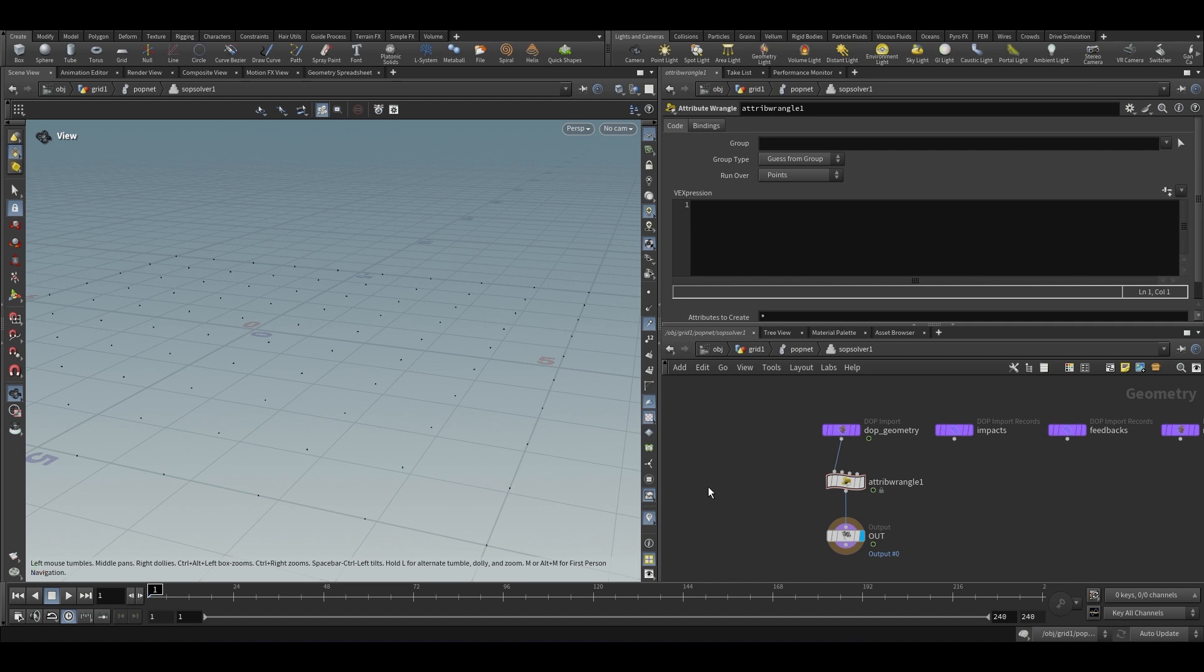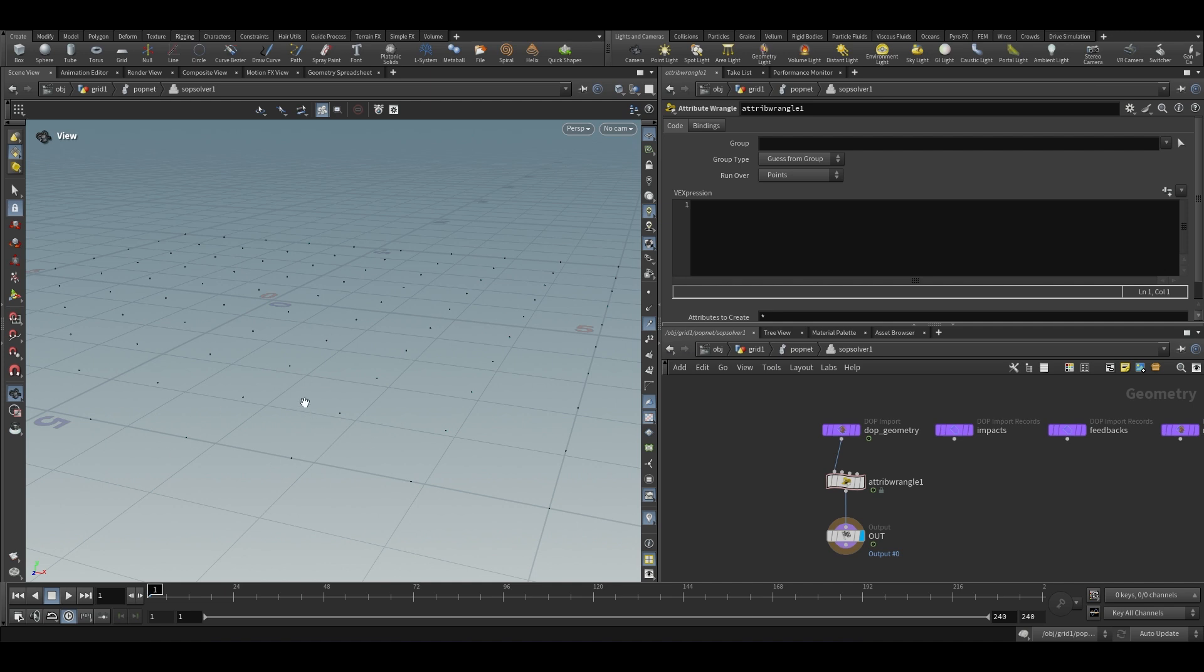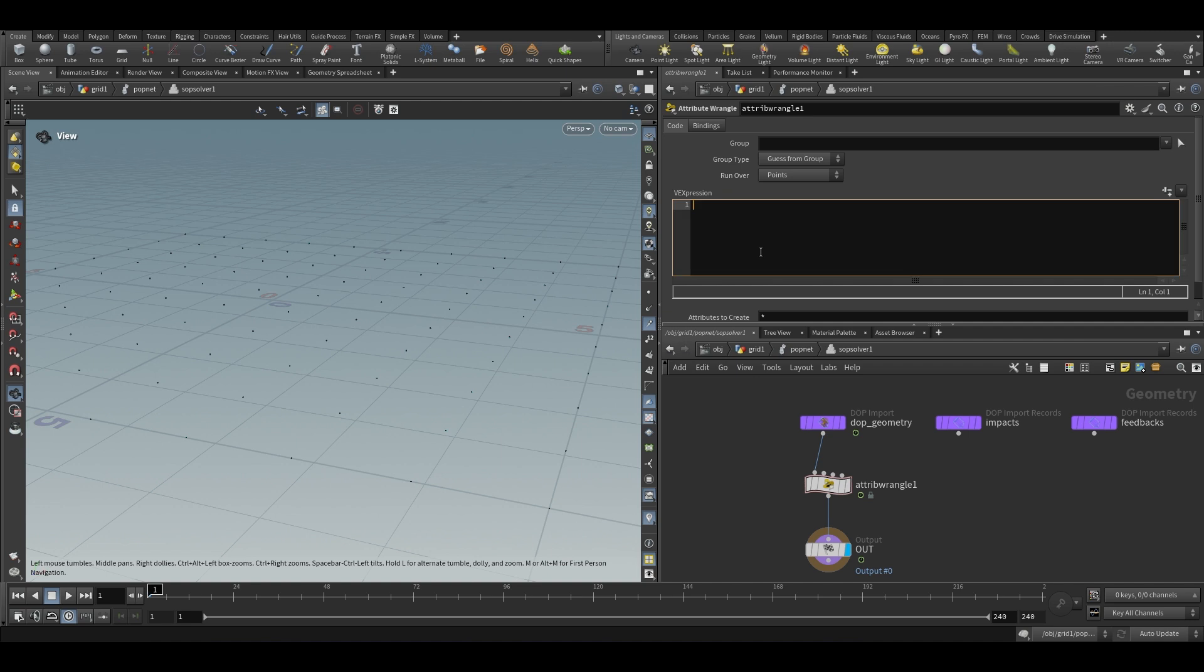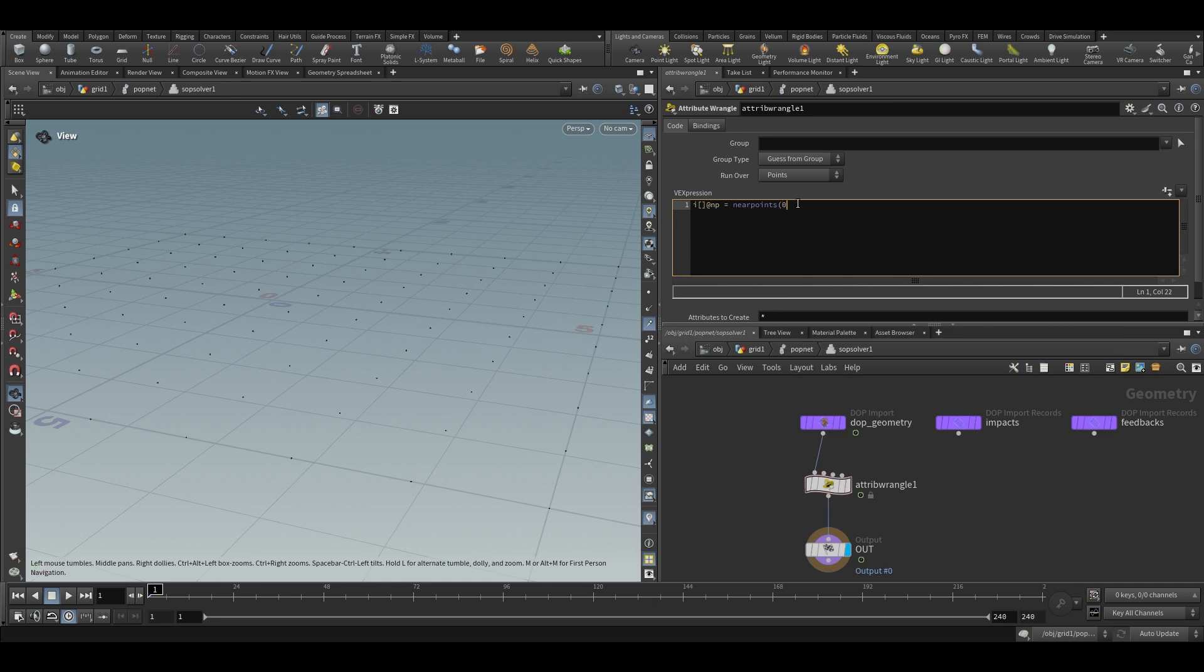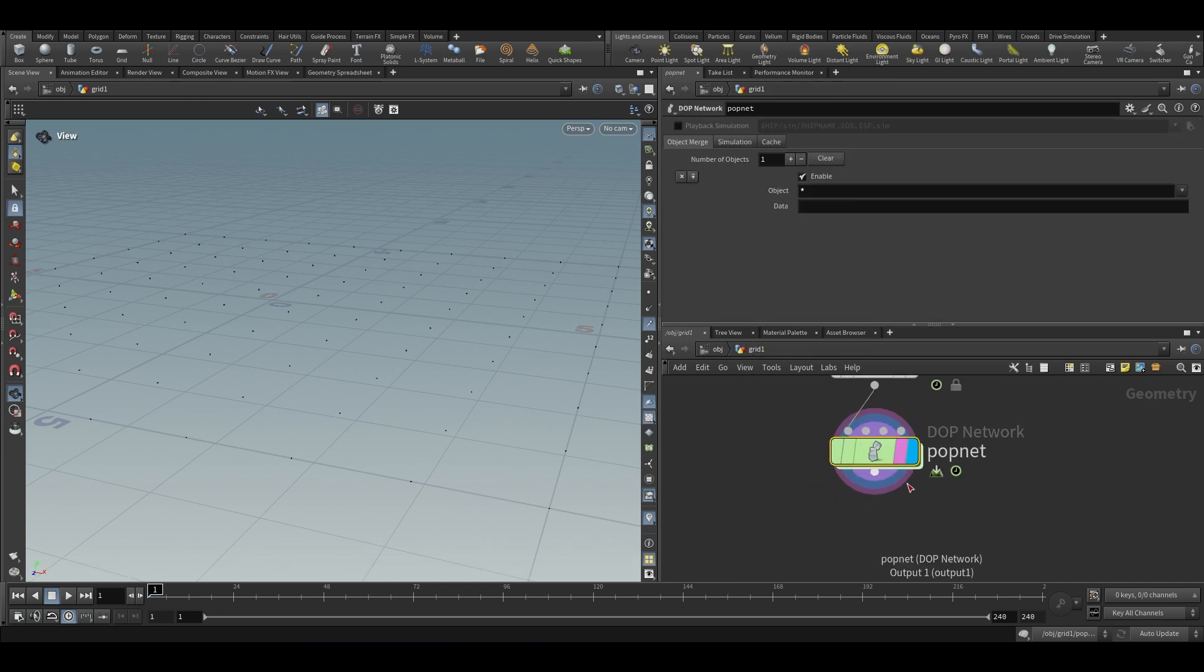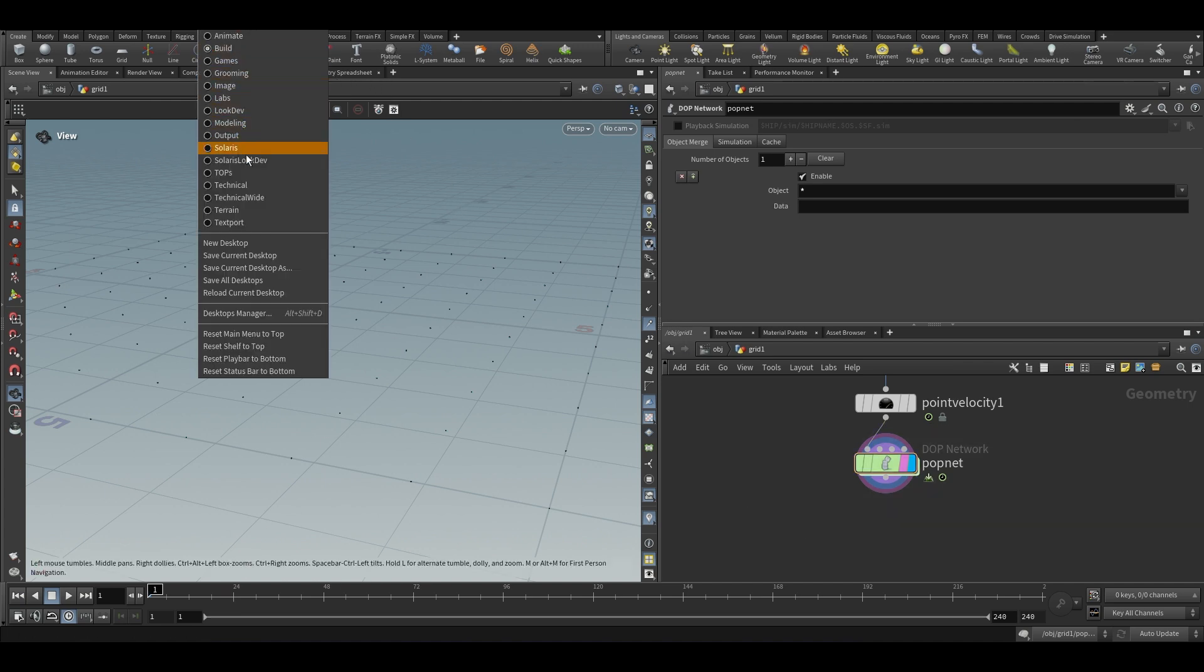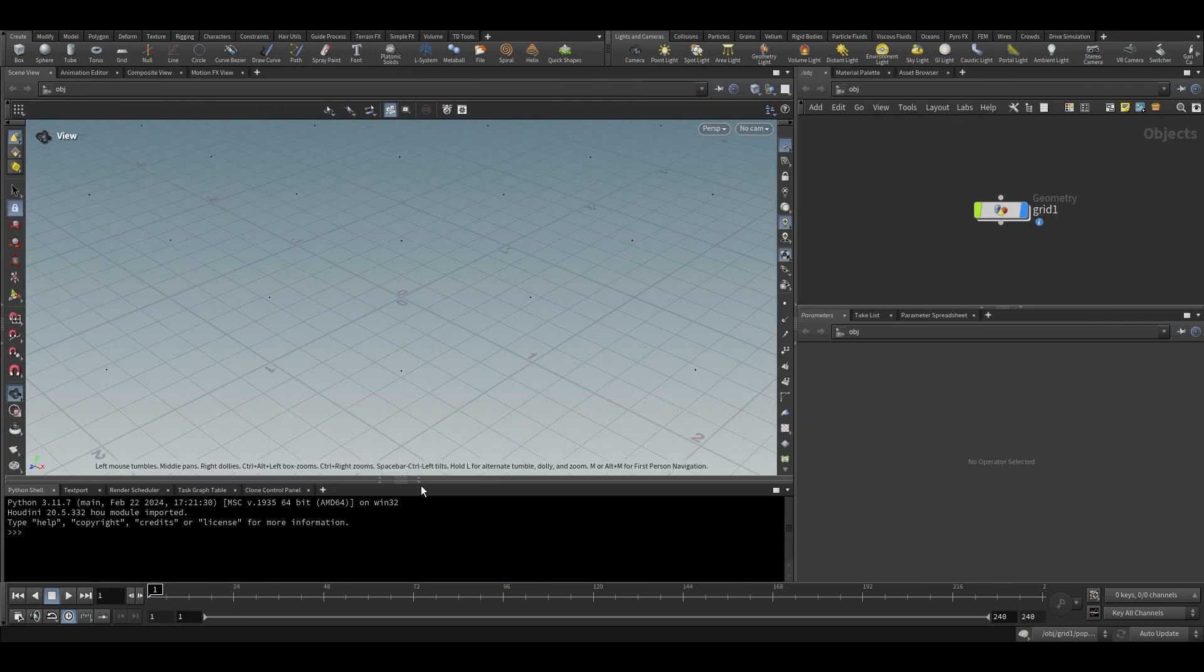First thing first I am going to find the nearest point. But in this case the closest point to this point is the same point itself. So we need to find out the second point that is closest to this point. So we can do this by using near points function. And it is going to store all the point numbers within a radius in an array. int[] np is equal to nearpoints. And the input is 0, position is v@p, and the third input will be the distance. This should create an array that will contain the point number of all the closest points.